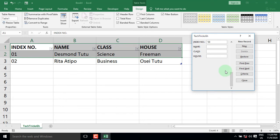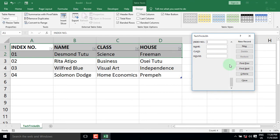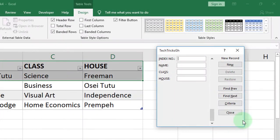Continue entering each student's data: the index number, the name, the class, and the house. When you are done, just press Enter on the keyboard and the data then appears in the table. Repeat this process for each additional student.